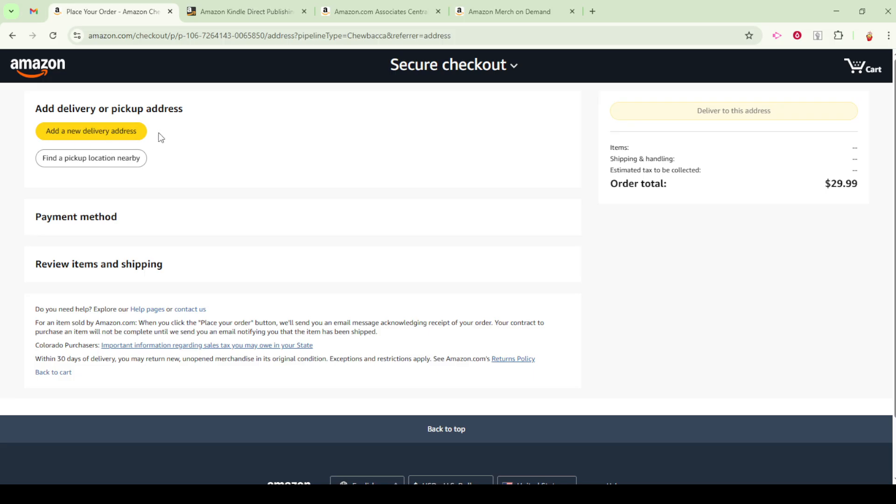Meanwhile, your billing address is another important step in the process. This address is crucial for payment processing, effectively linking your order to your method of payment. If for any reason your billing address differs from your usual default address, Amazon will prompt you to confirm it. This extra confirmation step ensures that your payment details are secure and accurate.